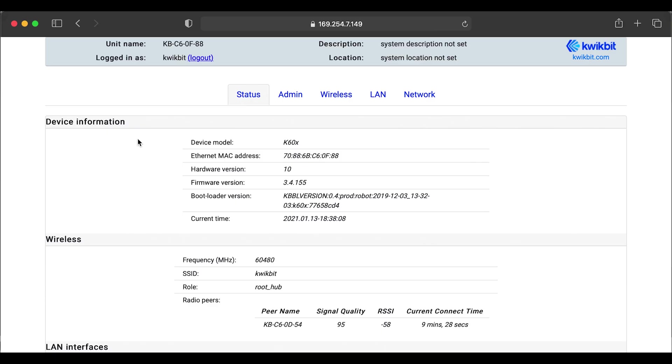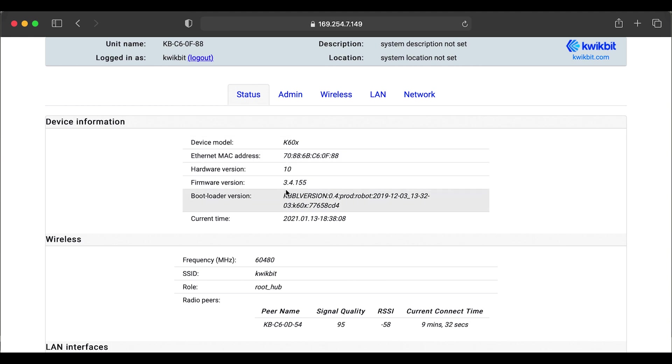Now that we have our wireless link, we're going to step through the web user interface. I'll go through the information on the status page. And of course, we have the radio device model, their Ethernet MAC address, and other information about the software and the current connection time.